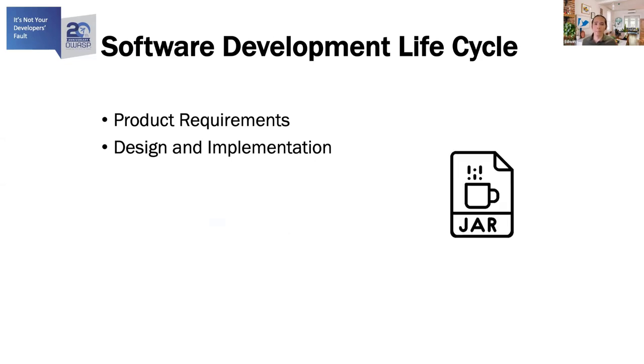There might be a software architect involved and they will determine how to build the application as per product specification. Everything is one big application back then and her deliverable is a Java JAR. Security was the department of no back then.